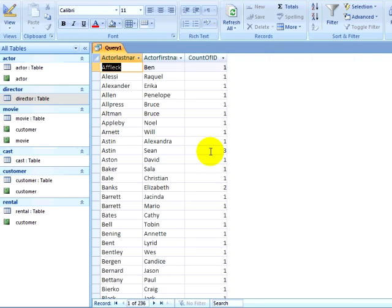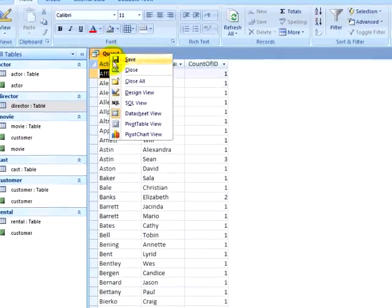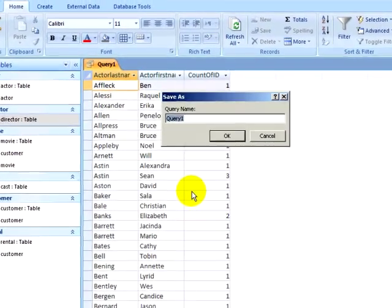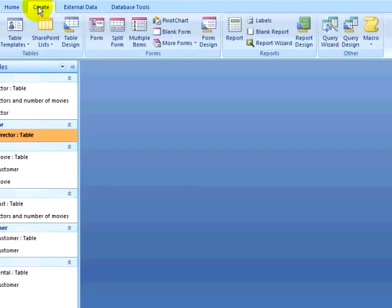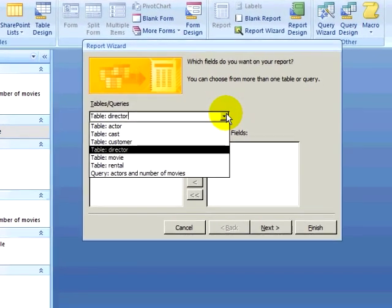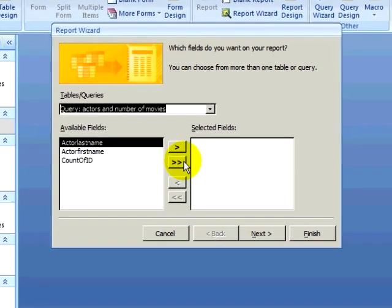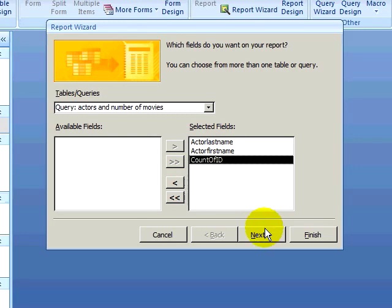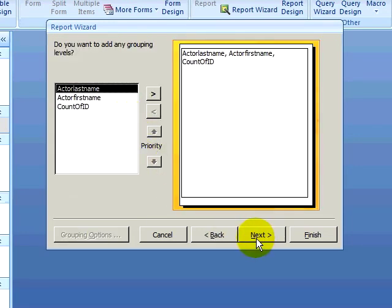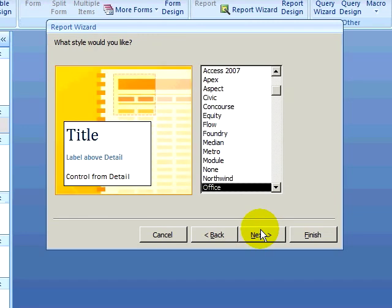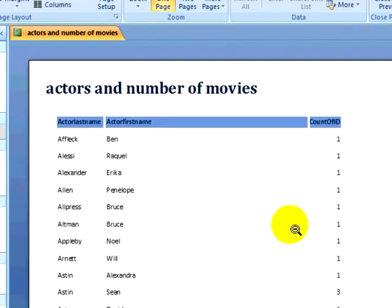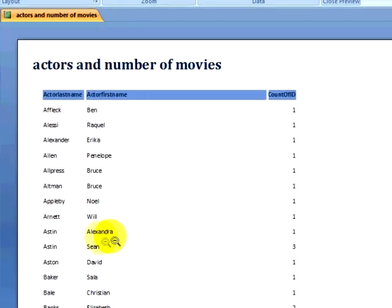I will run my query to make sure it looks how I expect it to look. So I see each actor with the number of movies they have been in. Sean Astin, for example, appears in three movies in my database — two of the Lord of the Rings movies and the movie Goonies. Now that I know my query works correctly, I am going to close my query and save it, giving it a name. Now I will create a report — I will click on the Create ribbon and click on Report Wizard. Instead of selecting a table, I will select my query. I will pull over all of my fields and click on Next. I am not going to add any grouping levels to my report. I will sort by Actor last name, accept the default layout and style, and then finish my report. Now I see the actors in my database, and I see that Sean Astin was in three movies.